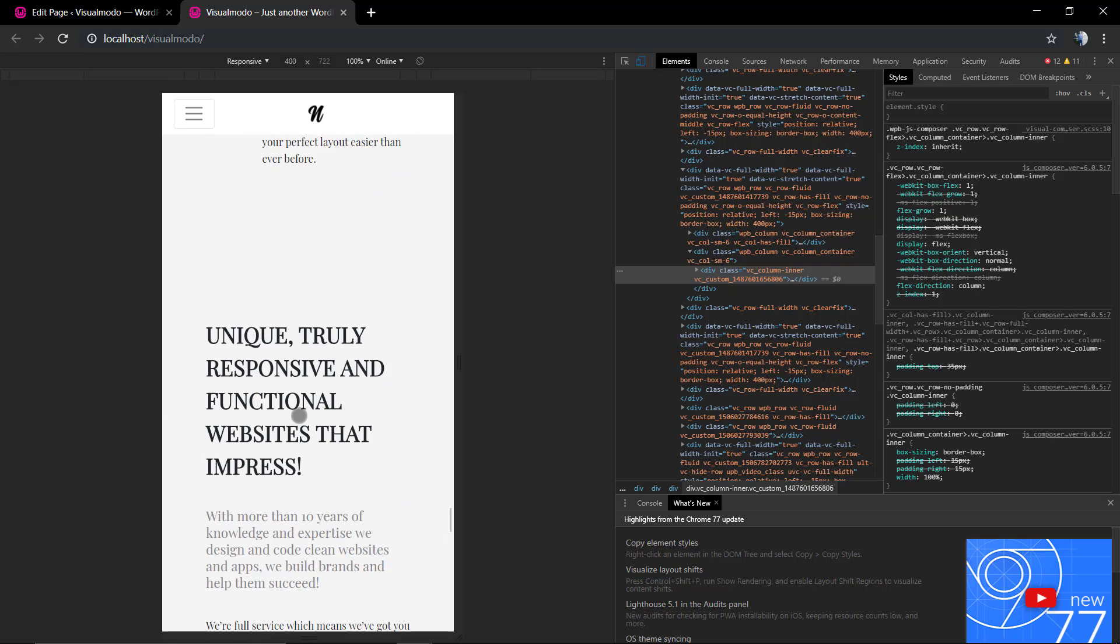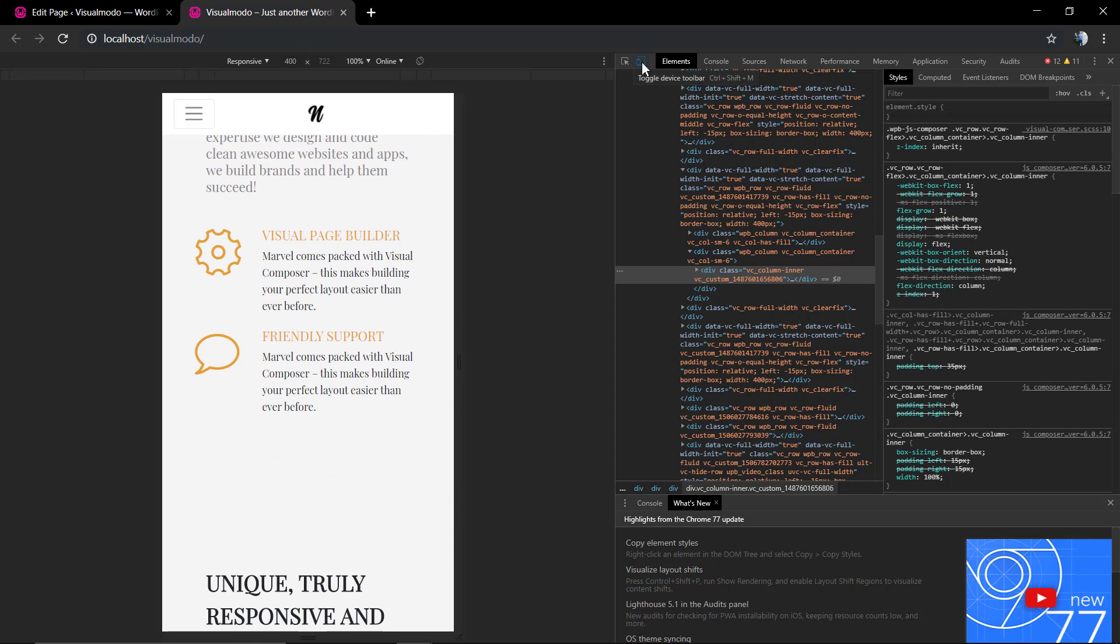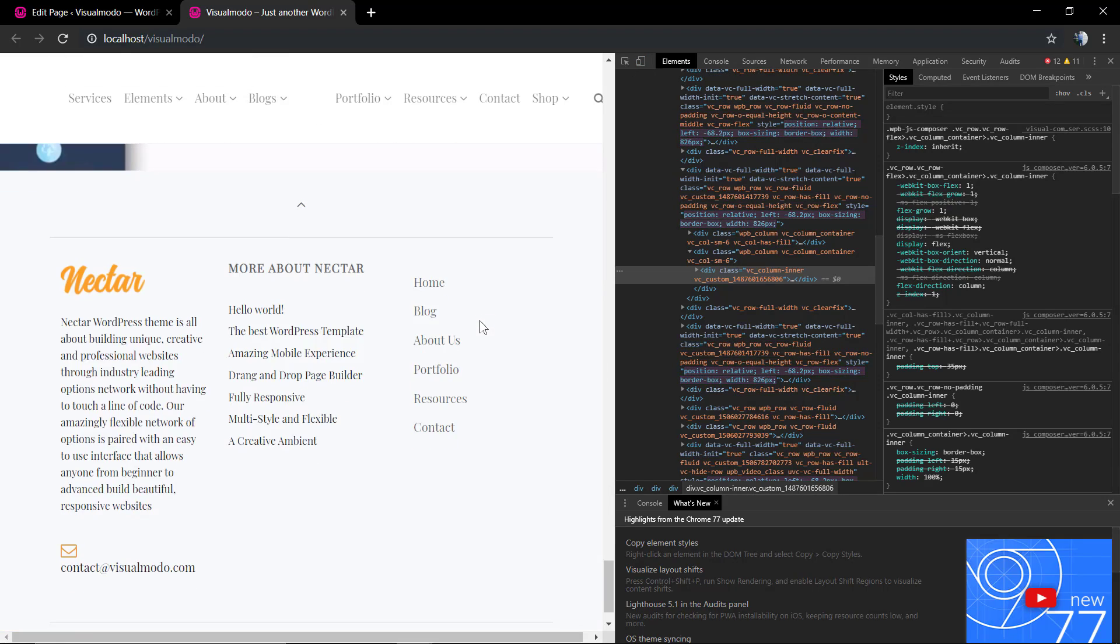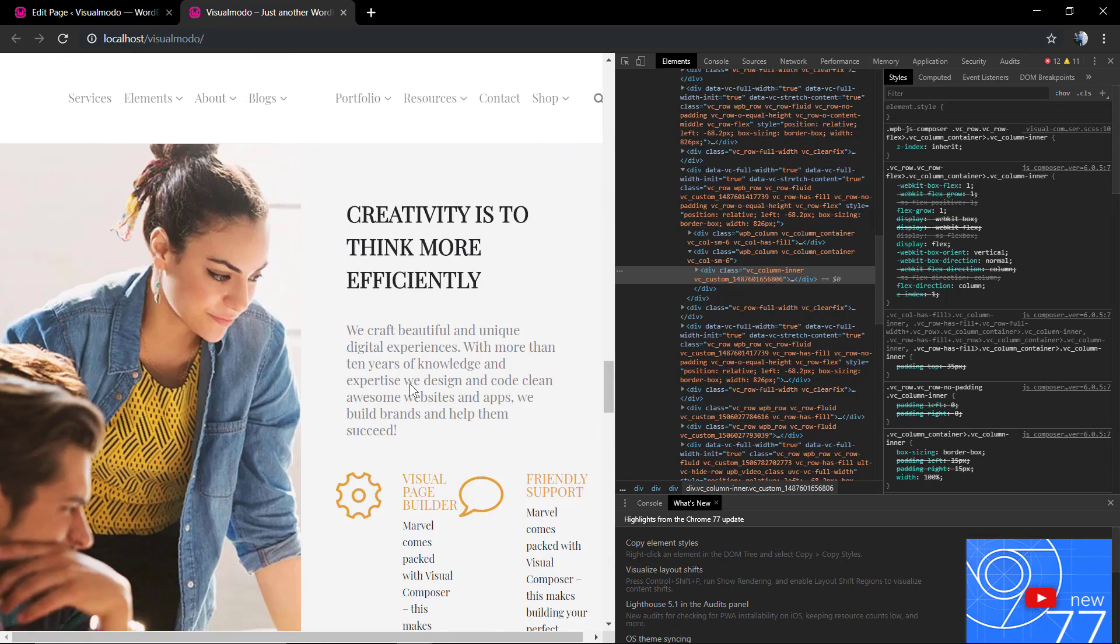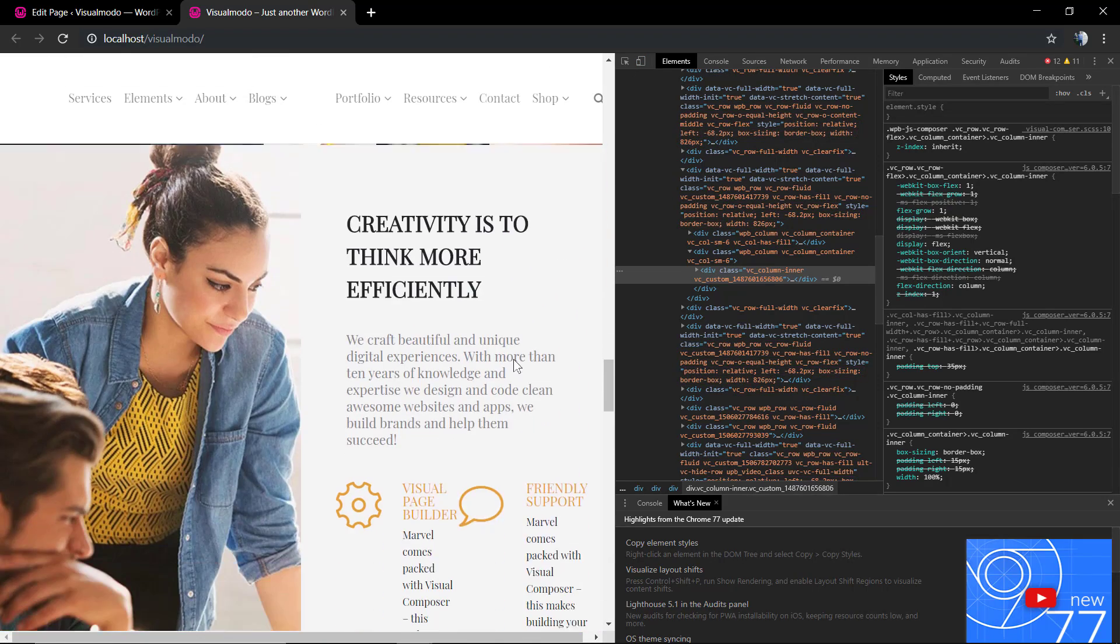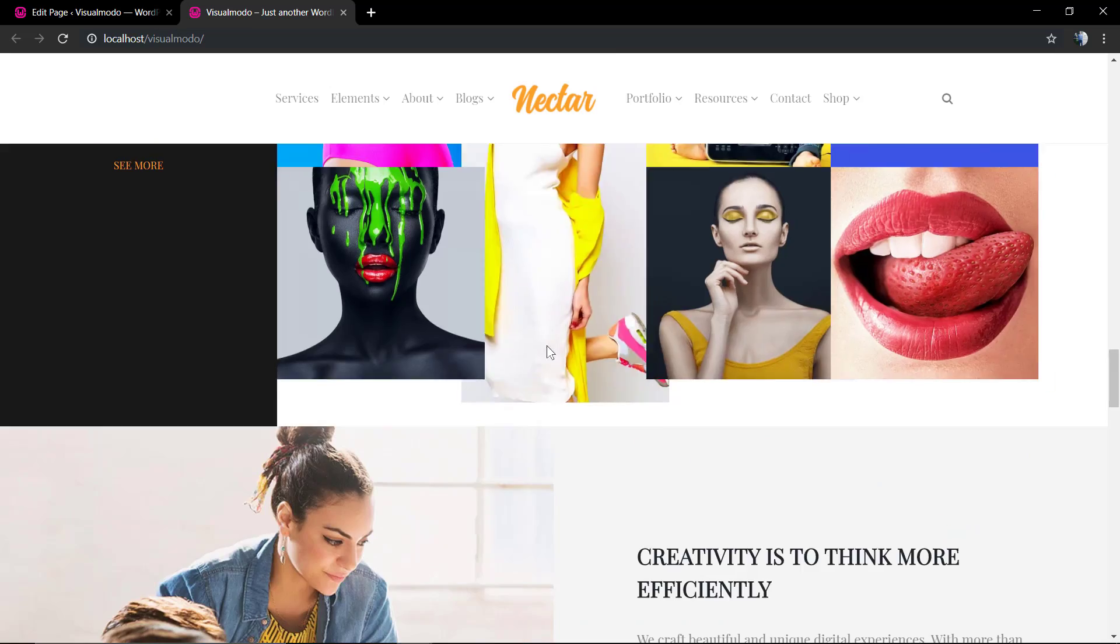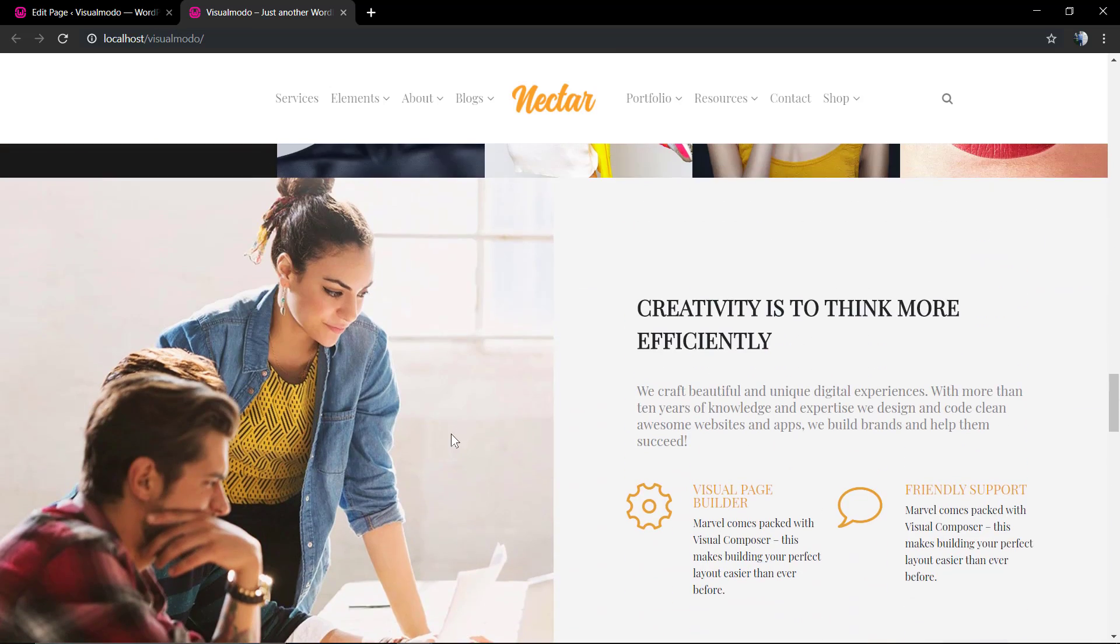And the second one - as you can see, it's tiny, it's too small. How to solve it? How to fix it? Let me close the browser inspector.